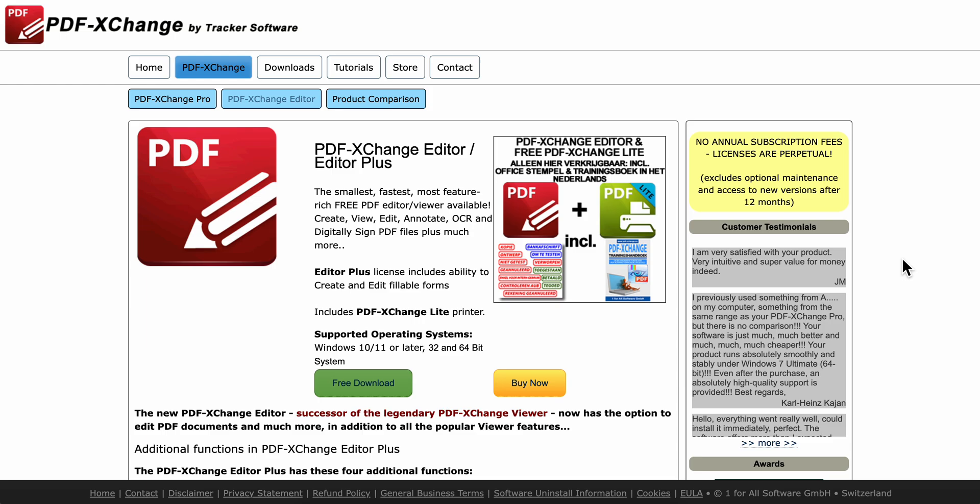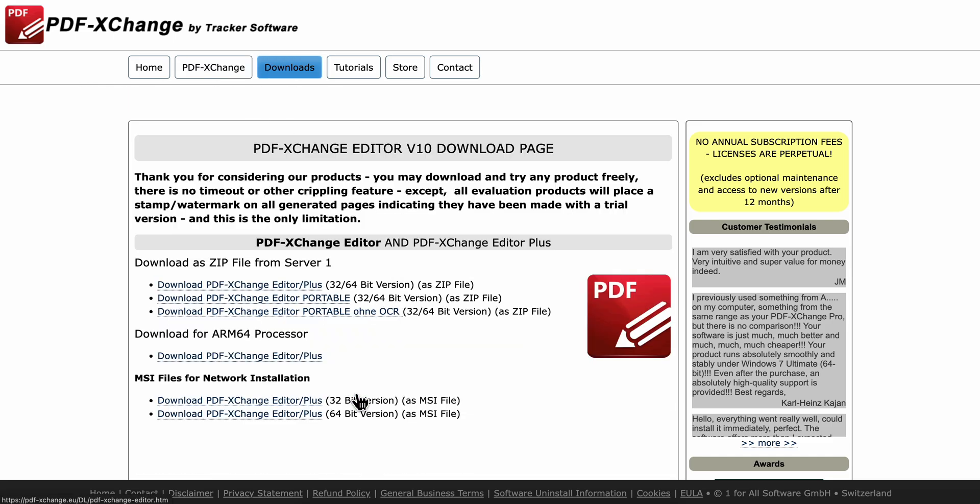How to edit your PDFs using PDF-XChange Editor. What you're going to have to do is simply go to their official website and then click on free download.